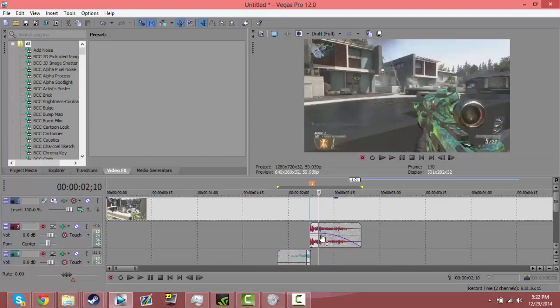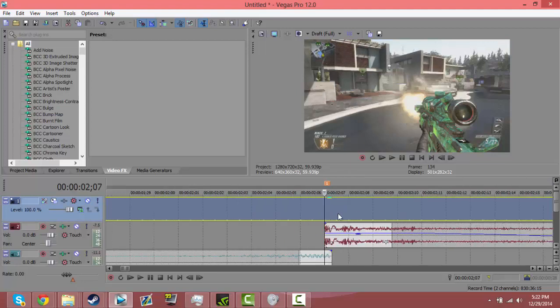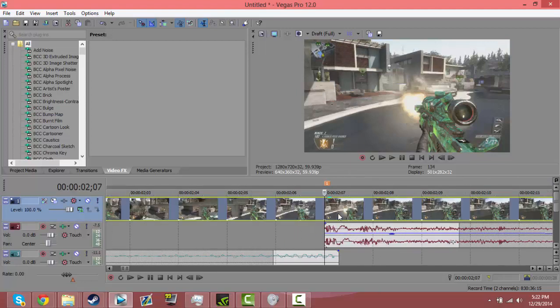So yeah, I guess that's my second Sony Vegas tutorial, and if this helped you or whatever, you could like it. I'd appreciate it.